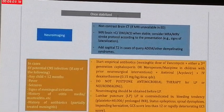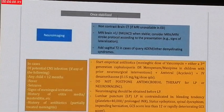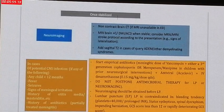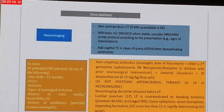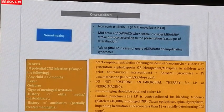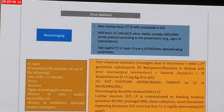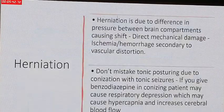Lumbar puncture is contraindicated in bleeding tendency when platelet count is less than 40,000, or when there is a prolonged INR, or when the patient is in status epilepticus, has spinal distress, brain herniation, a Glasgow Coma Score of 12 or below, or rapidly deteriorating Glasgow Coma Score.